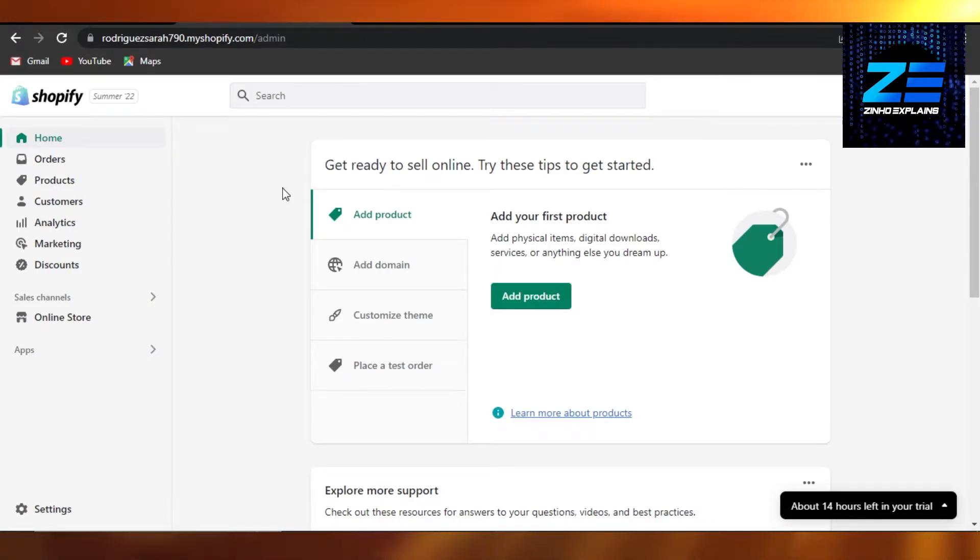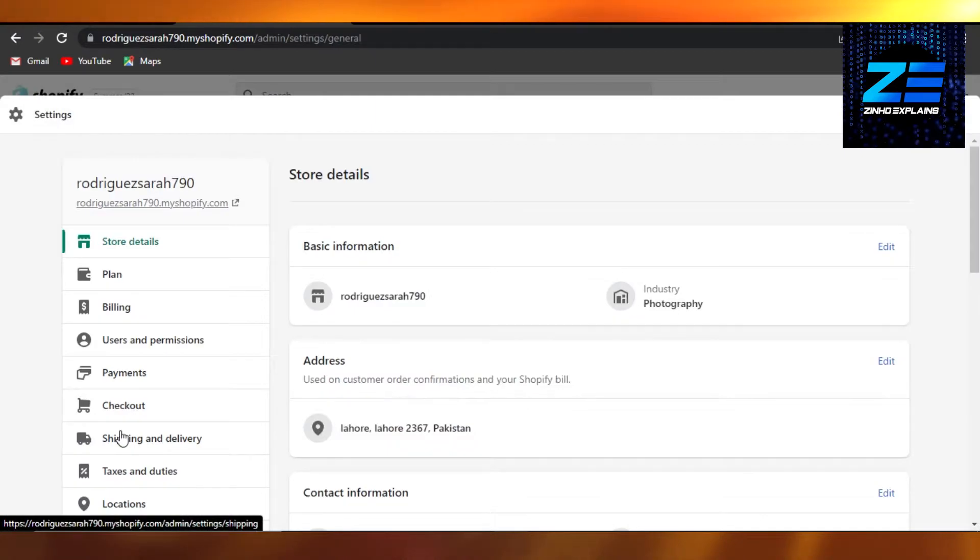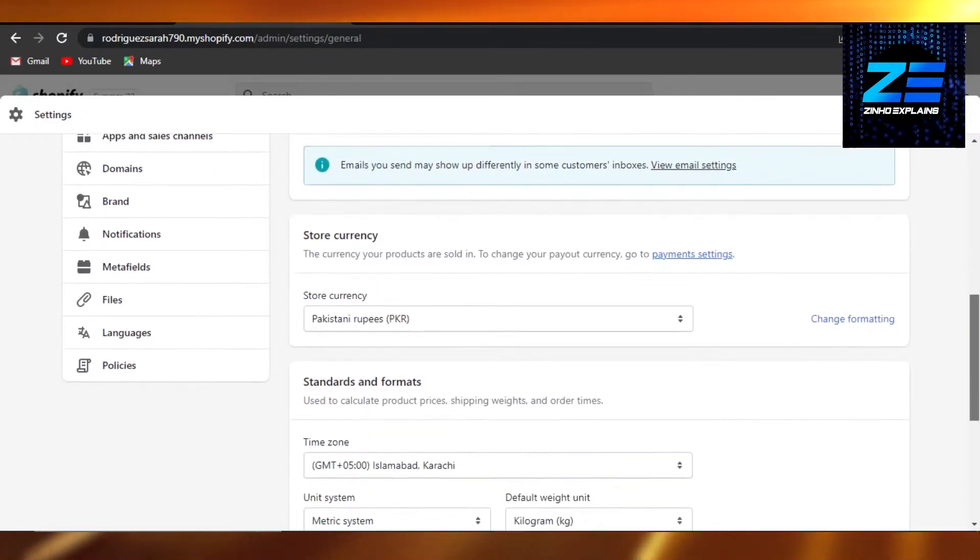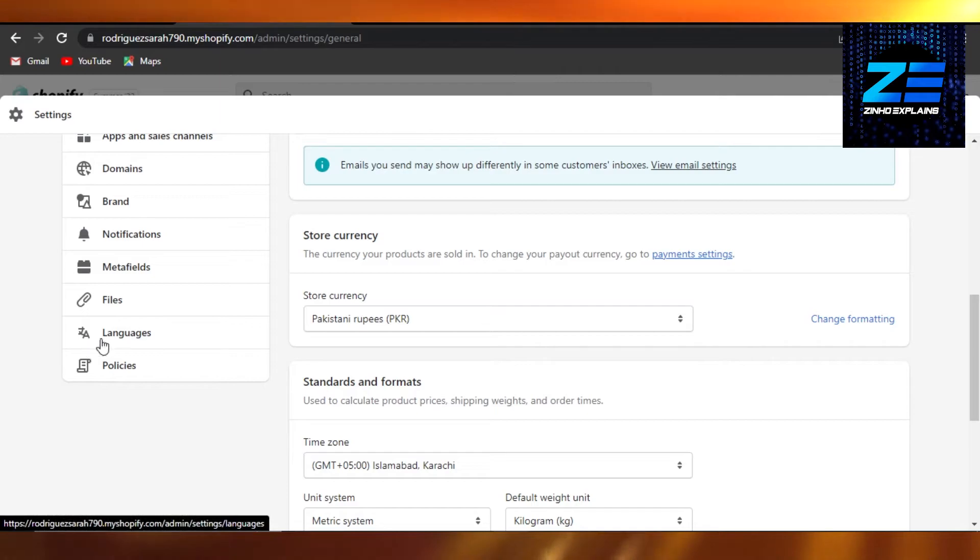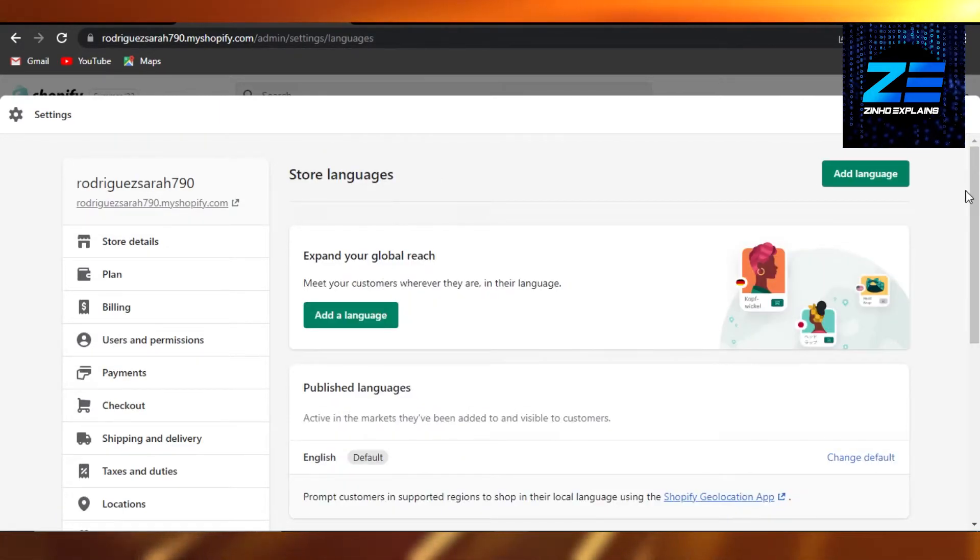This is our main admin dashboard. Here you will find settings, so open up settings and then you just have to scroll down, scroll all the way down to languages right here. Click on languages and it will open up languages right here.